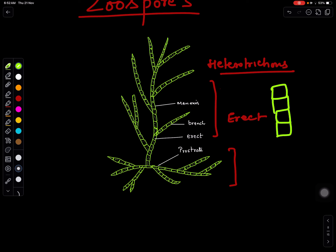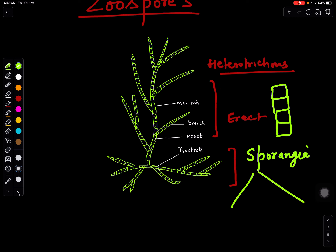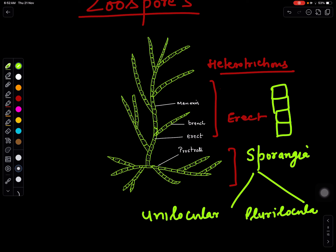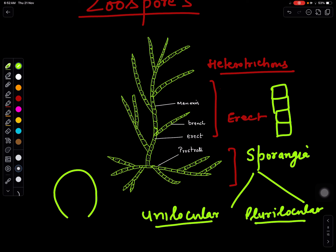When it enters into reproduction, it reproduces by the formation of sporangia, and sporangia are of two types: unilocular and plurilocular.